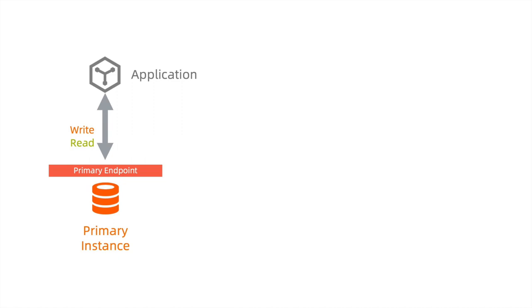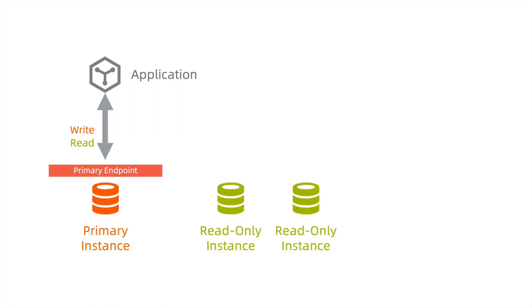In this case, you can create one or more read-only RDS instances to offload read requests from the primary instance. This allows you to scale the read capability of your SQL Server database system.